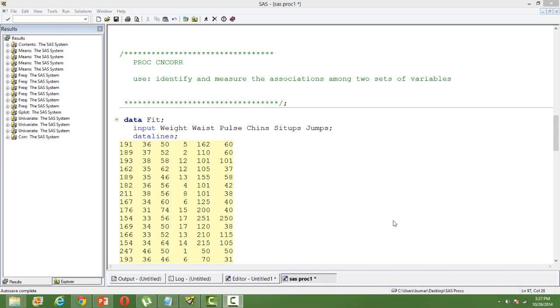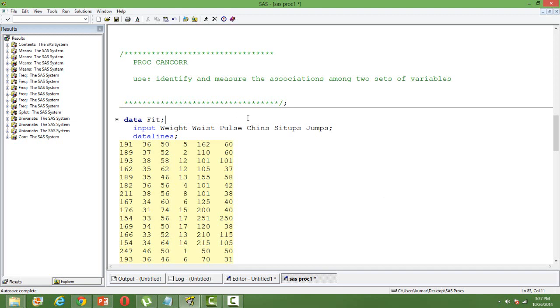Hi, in this video I'll talk about the SAS procedure PROC CANCORE. PROC CANCORE is used to identify and measure the associations among two sets of variables. Imagine a situation where you have multiple dependent variables.